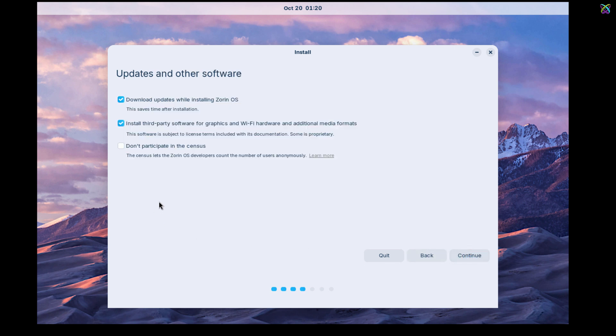Next, uncheck the option Download Updates while installing Zorin OS. We'll update the system after the installation is complete.